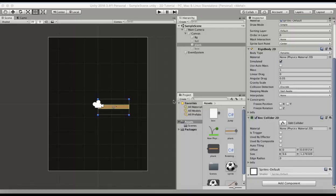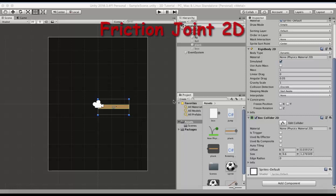Welcome back to my channel. In this tutorial we will be discussing friction joint 2D. Let's get to the example.